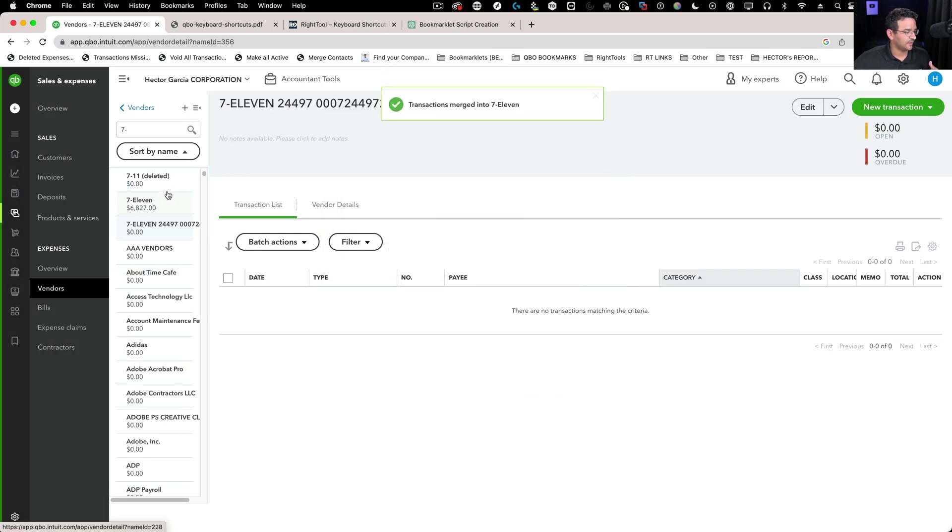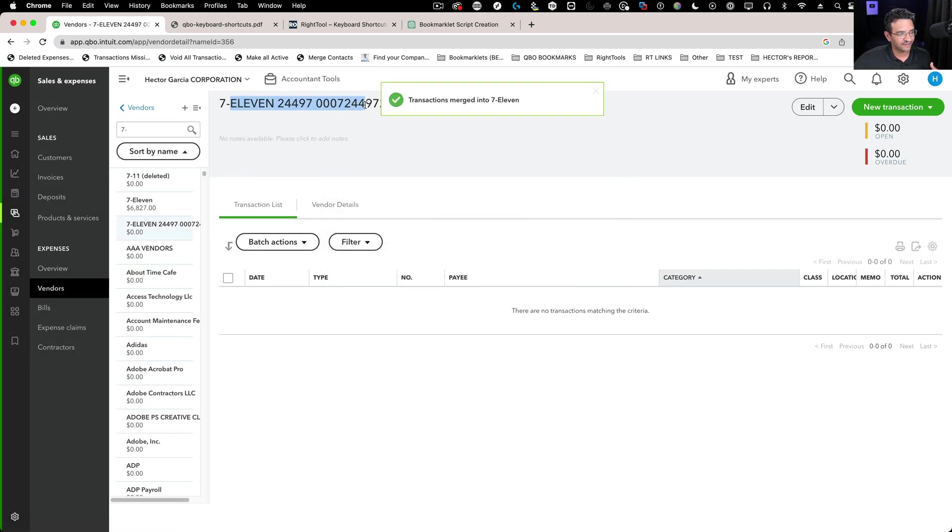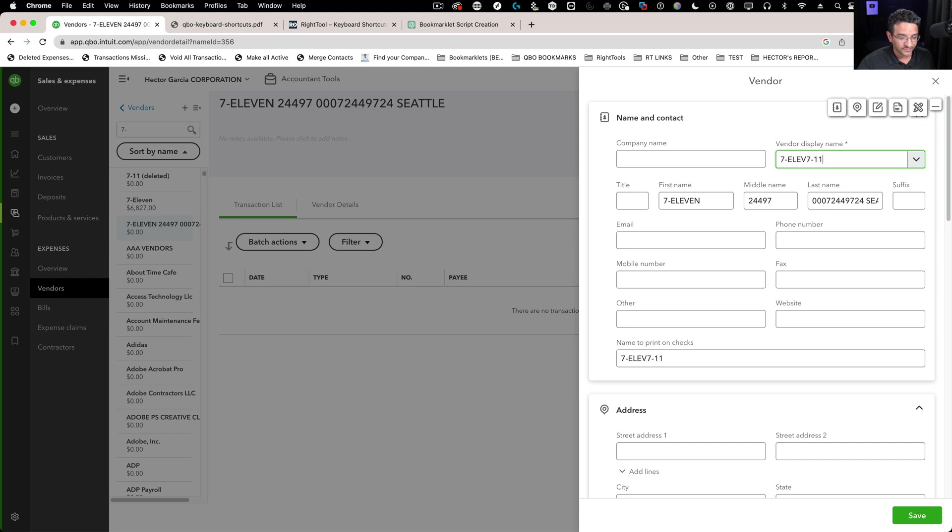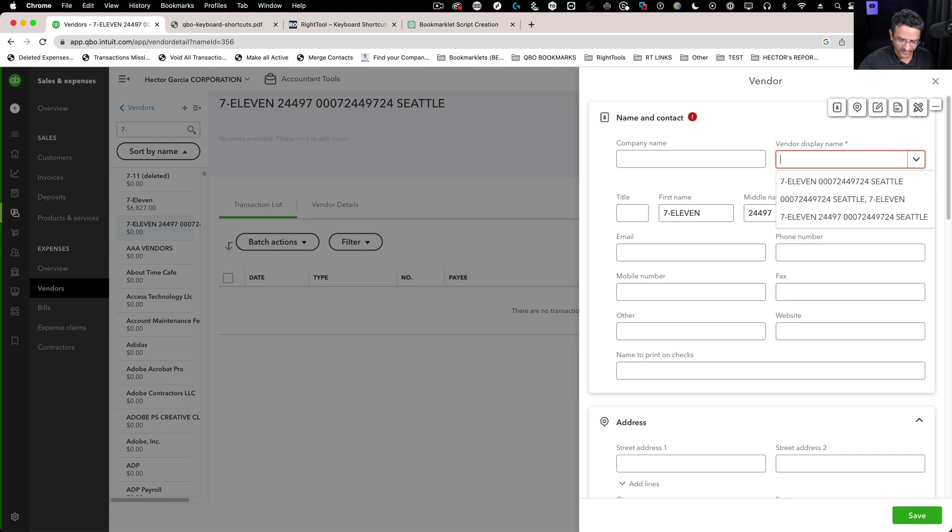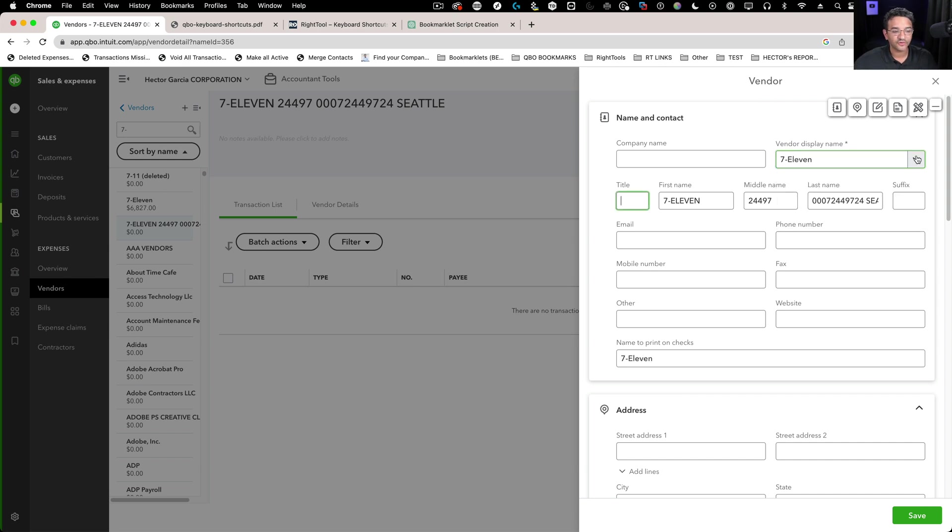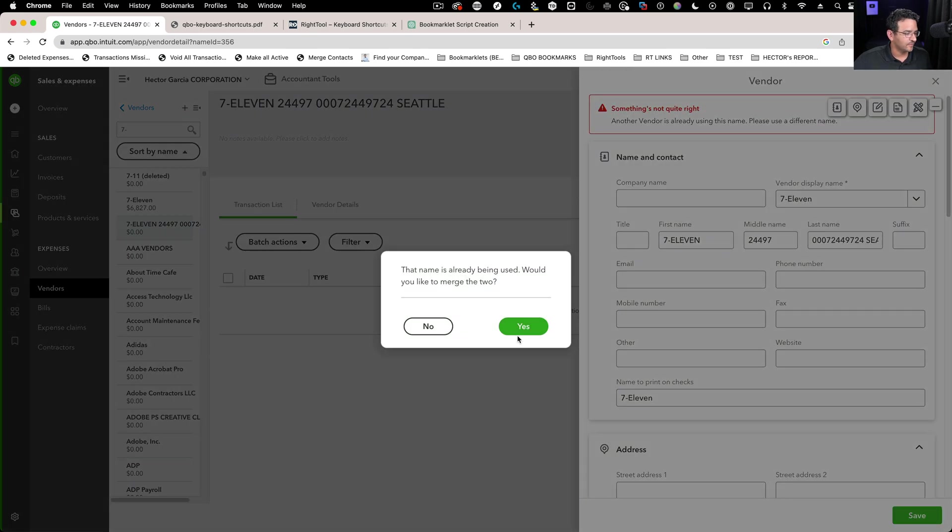Let's say this one. I want to do the same thing with this 7-11 with a bunch of numbers—typical stuff that happens too. I can put 7-11 here. We're going back to the renaming technique. Go to save, okay, and then yes.